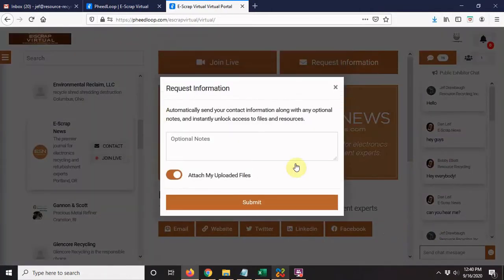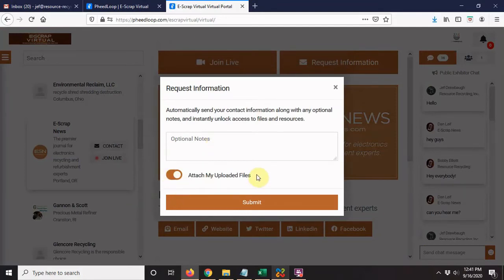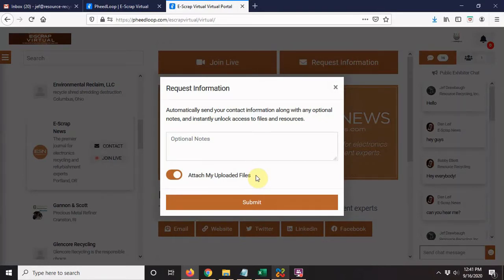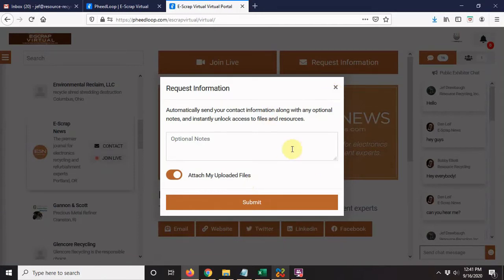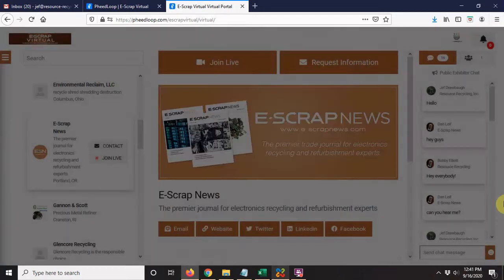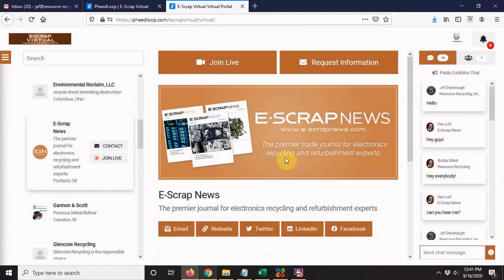You can type in a quick note and add your uploaded files—your business card, your pamphlets, or whatever, like we talked about in the updating your profile video. It won't let me send because I've already sent one, but I wanted to show you where to do that. You can do that once per company.